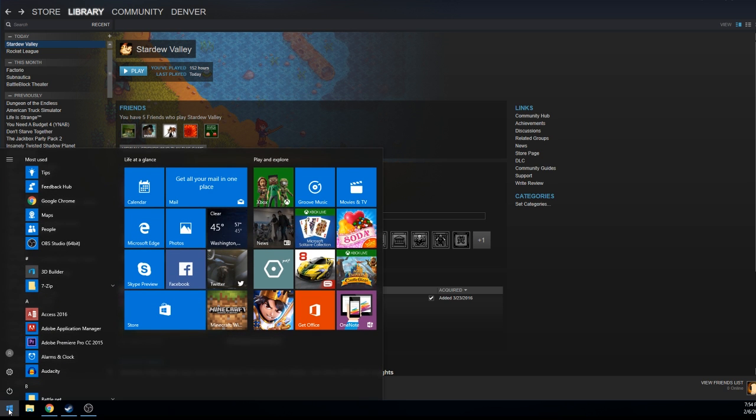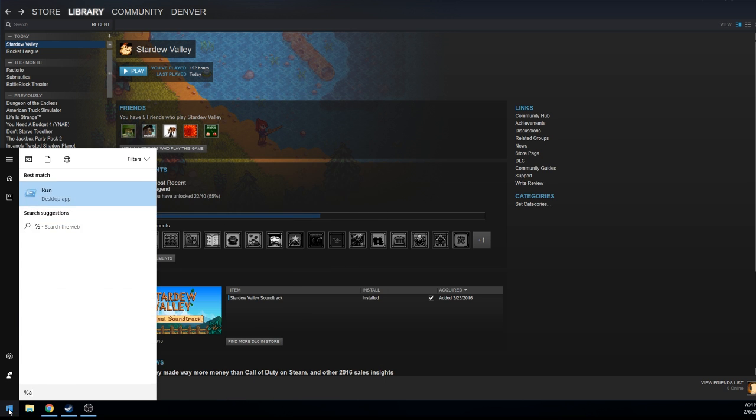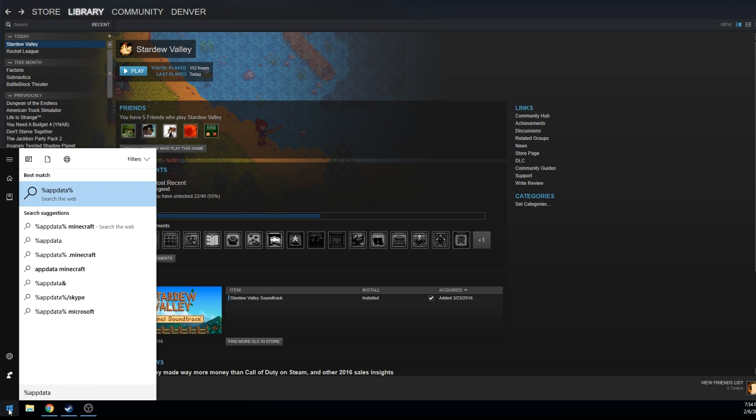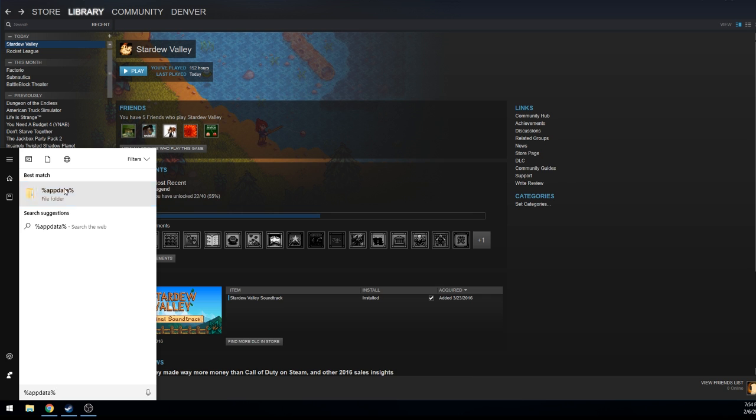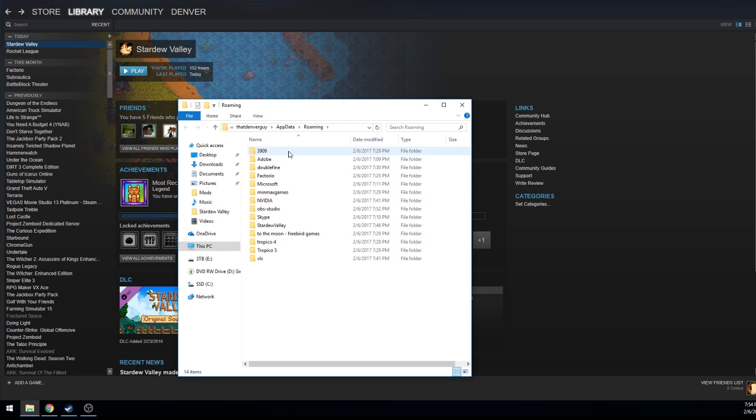Open up this Windows start button down here and type in percent app data percent and that will give you access to this file folder right here. You can hit enter or just click on it. It'll bring you in here.